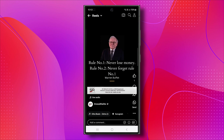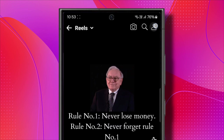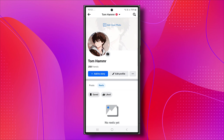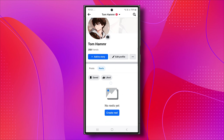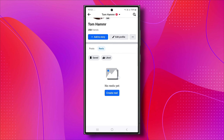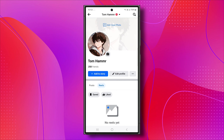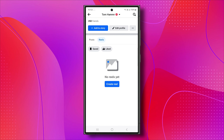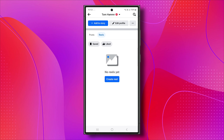You've now entered the Reels section. Tap on the profile icon at the top right corner. Under the Reels section, you'll find your posted Reels. In my case, it's empty since I haven't posted any Reels on my page yet. However, it will display your posted Reels and you can follow the same steps.